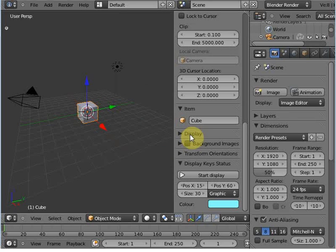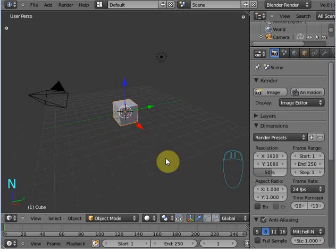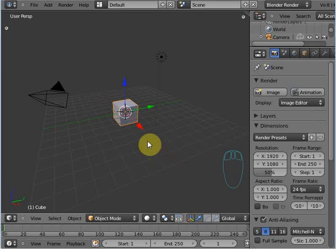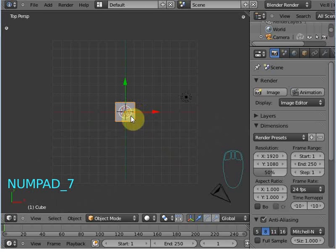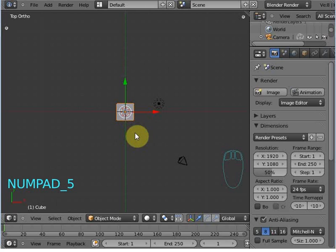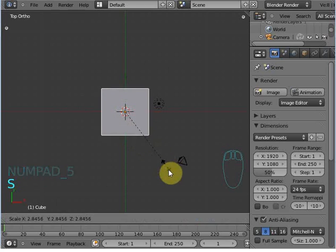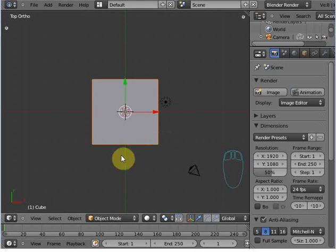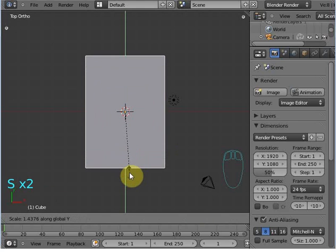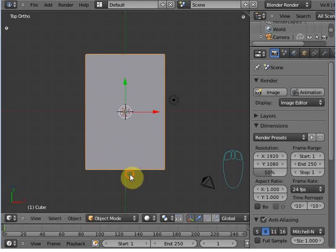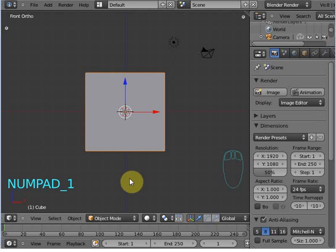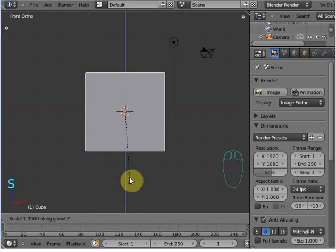Hi, welcome to Blunder Talkies. In this tutorial I'm going to show you how to model a book. I started this tutorial with the default cube. Go to the top view and scale this cube — scale Y — then go to the front view and scale Z.